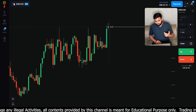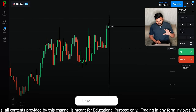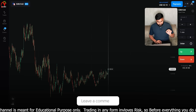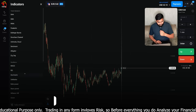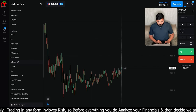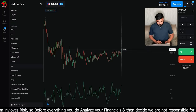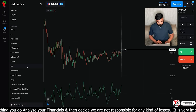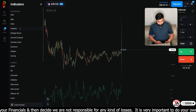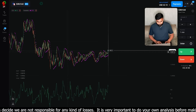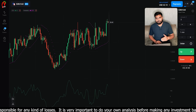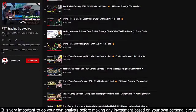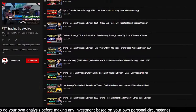EuroCad ठीक है, 80% profit दे रहा है। तीन डॉलर select किए हैं। थोड़ा historical data देखते हैं। Strategy के बारे में: कोई fixed strategy नहीं है अभी। मैं CCI use करता हूँ और साथ में Parabolic भी। यह कैसे काम करती है, previous videos में बताया है — strategy section में जाकर देख सकते हैं।